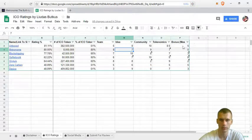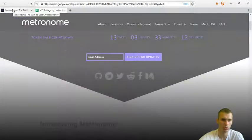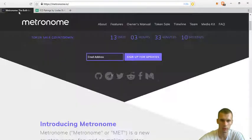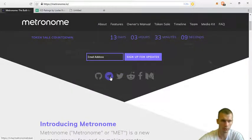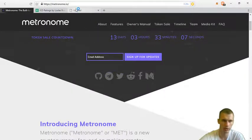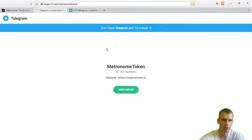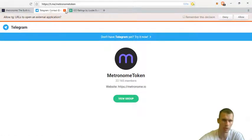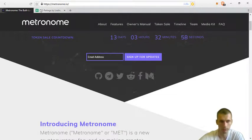Next, the community. The community is pretty huge and I gave it nine points. If we look at Telegram, I think they have around 22,000 members which is a very solid amount.